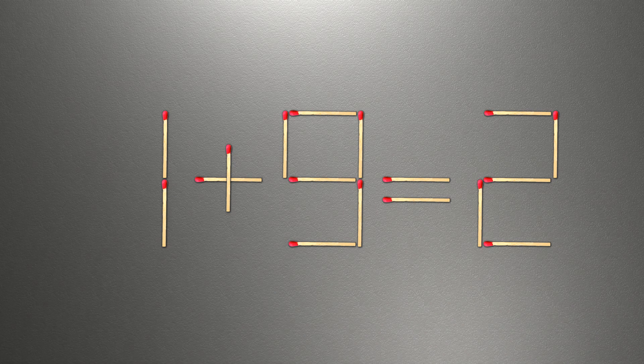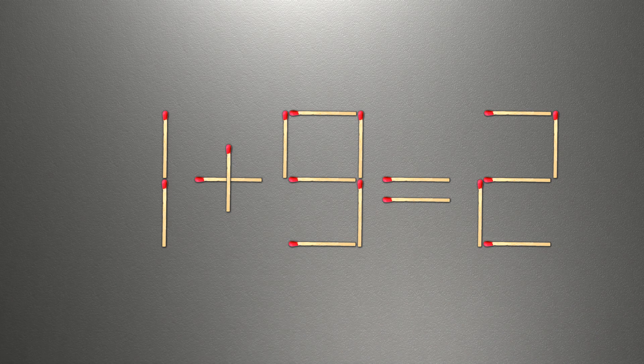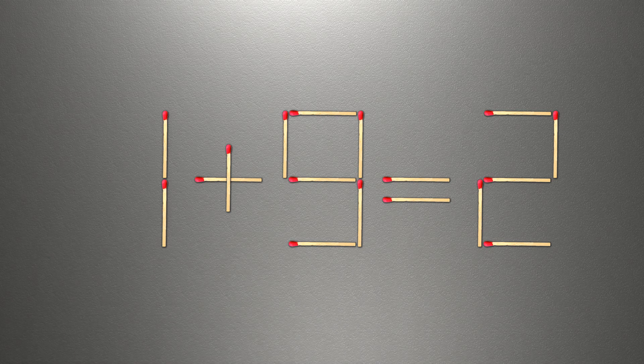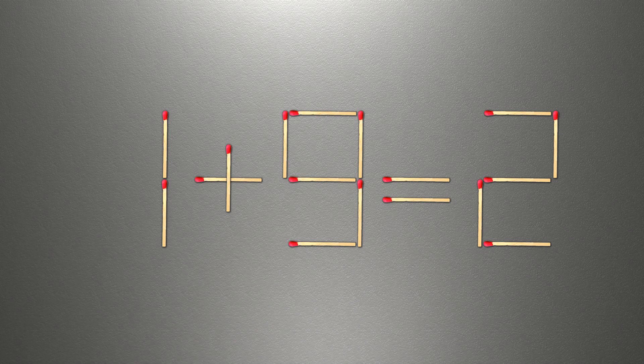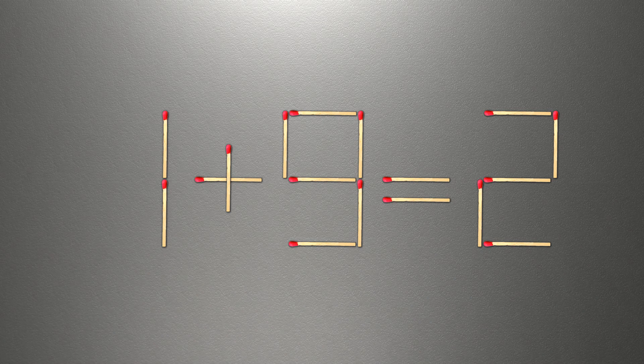We need to move one match to make our equality correct. How this puzzle is solved.